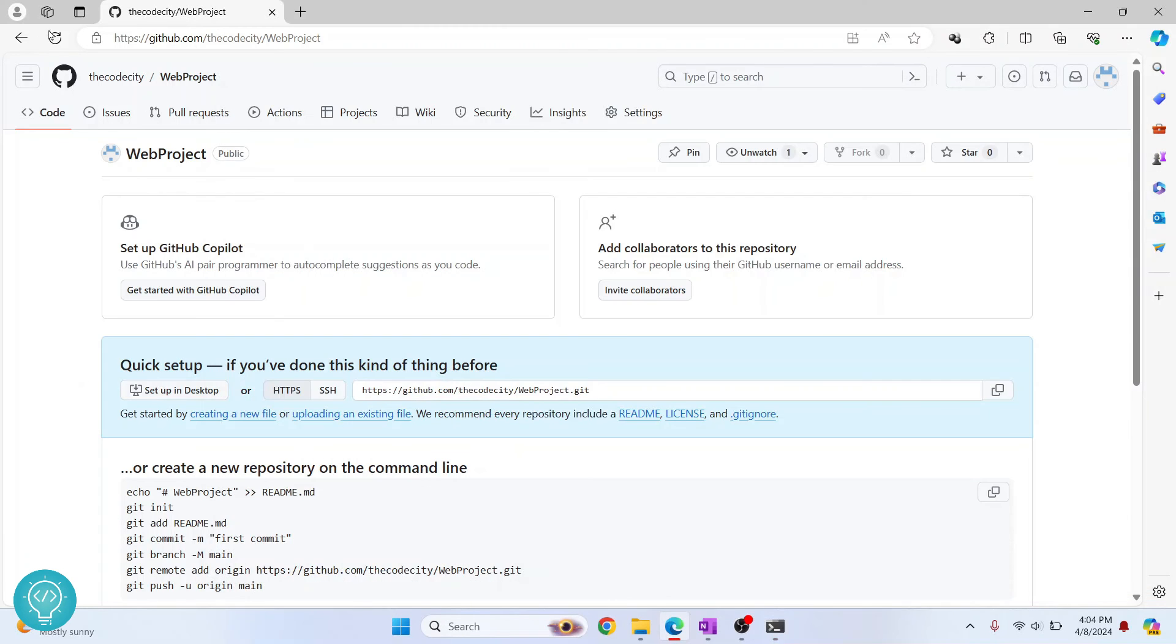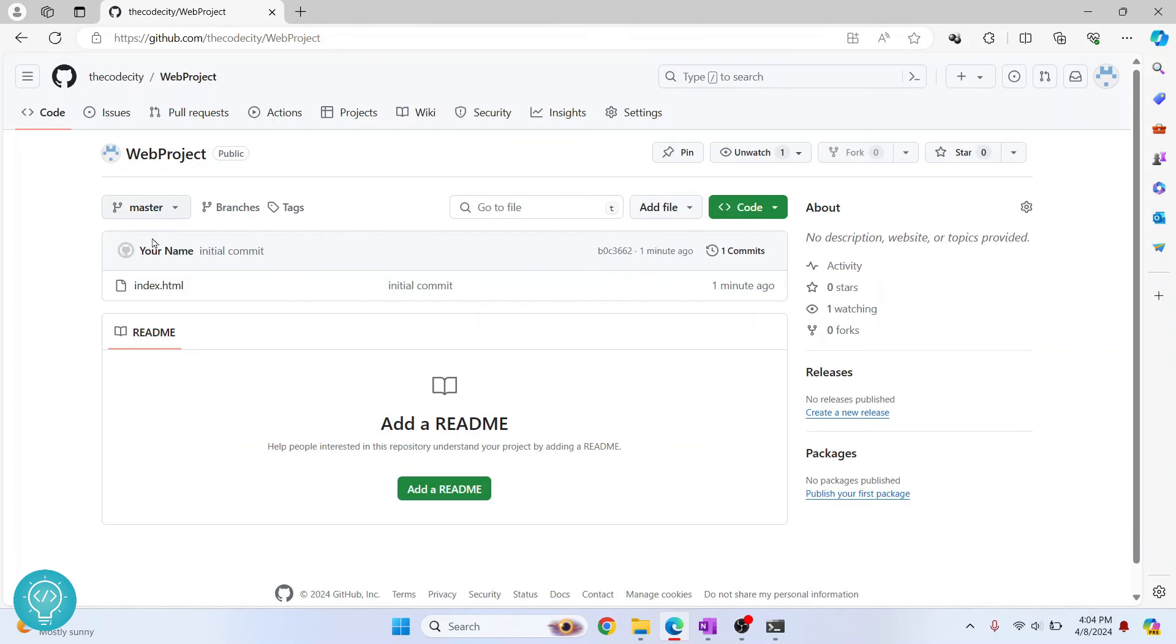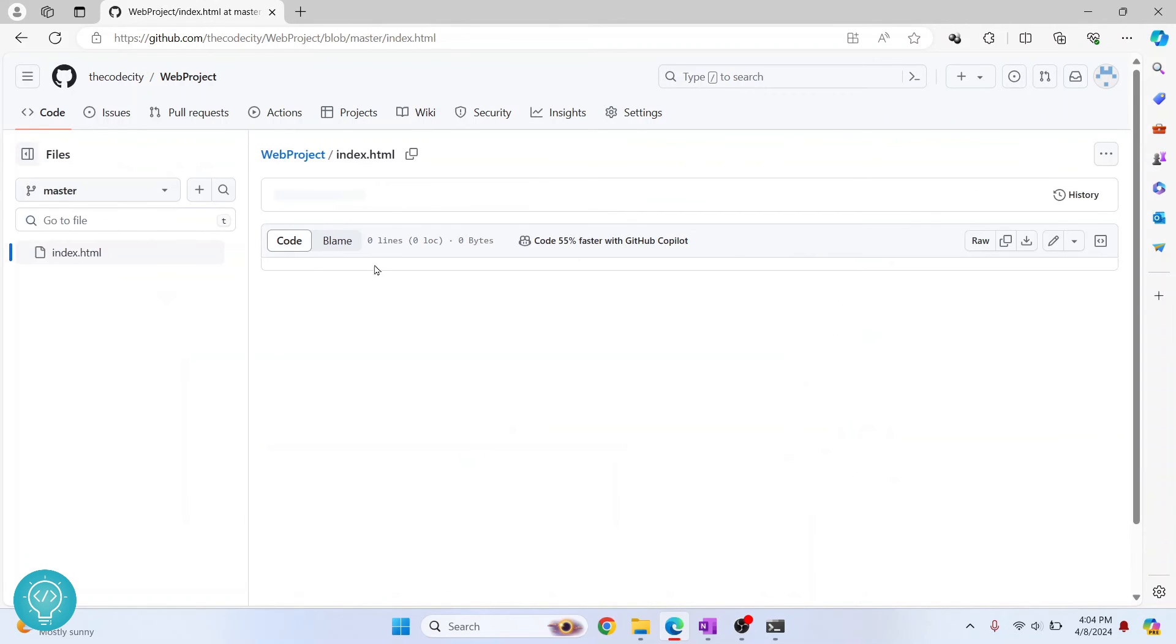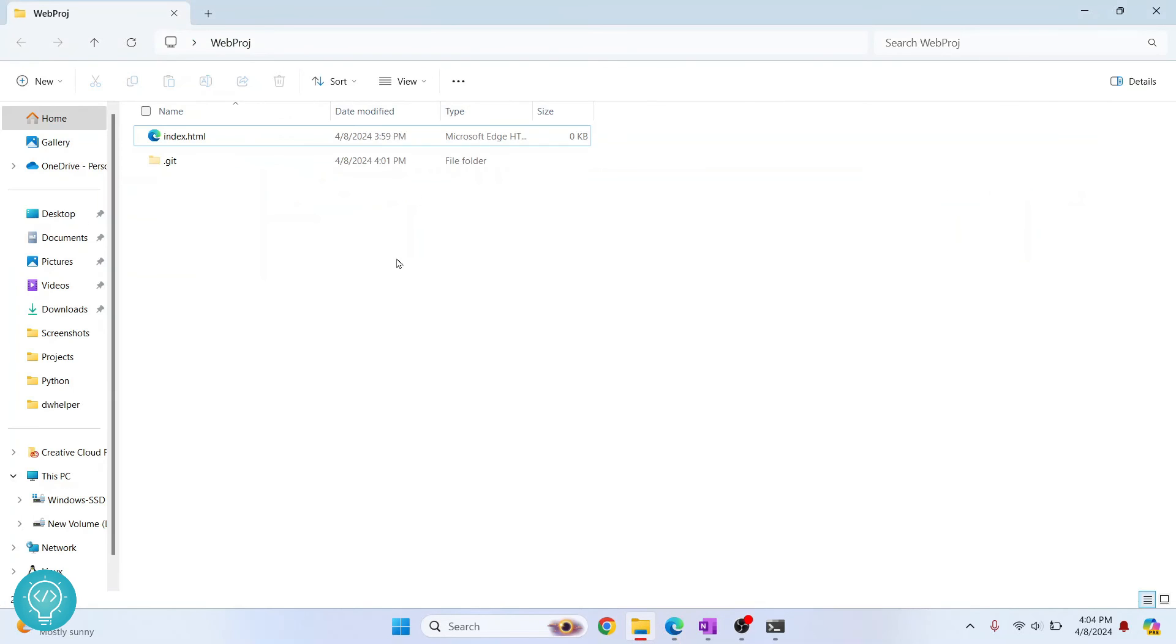If I reload this, as you can see index.html is here and this is the initial comment. Now if I click here, as you can see there is nothing here because I have written no code. Now what is the meaning of commit? This is what I'll show you right now.